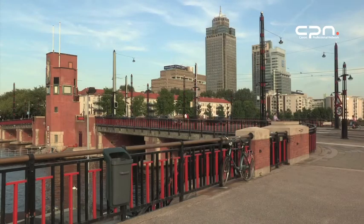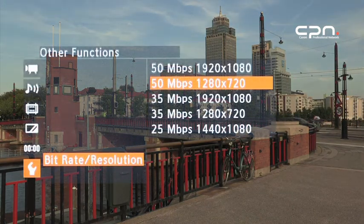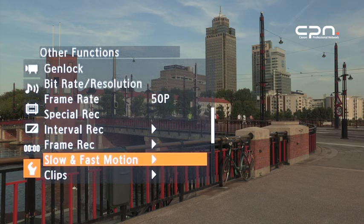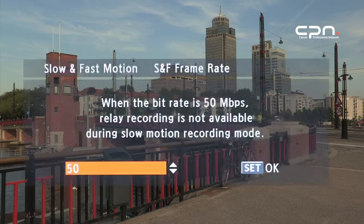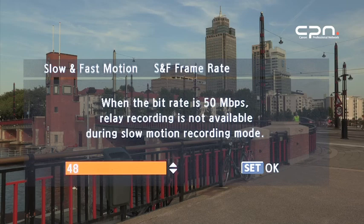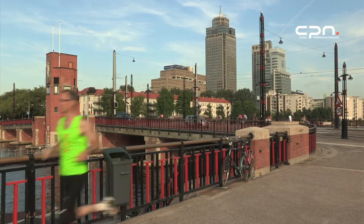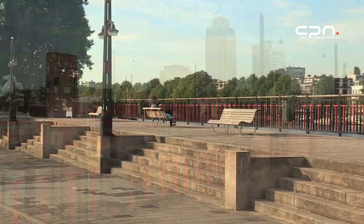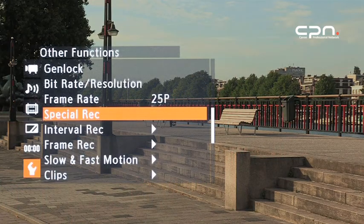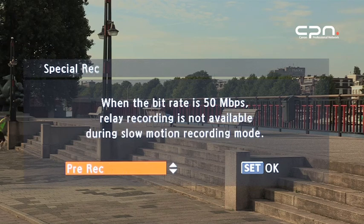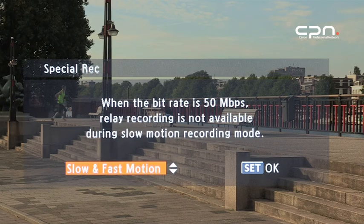When it comes to changing frame rates, you get the most creative freedom in 720p recording mode. In this example we set up the camera for some faster motion shots. After you set up slow and fast motion, you need to activate the function via the special recording menu.